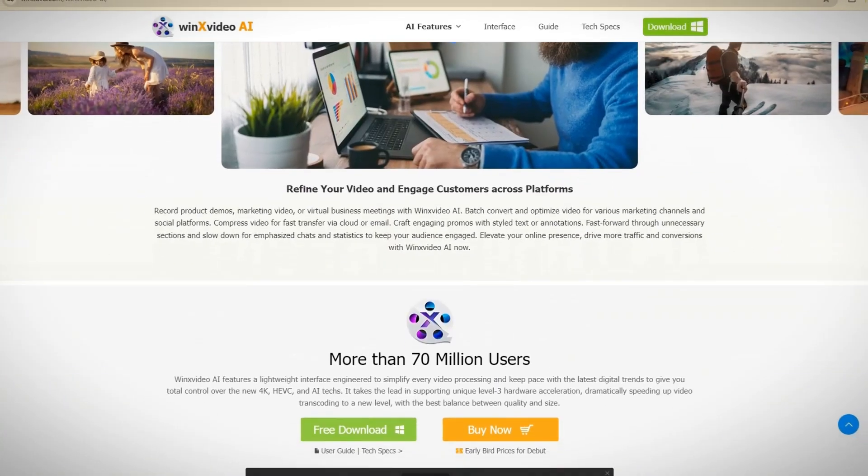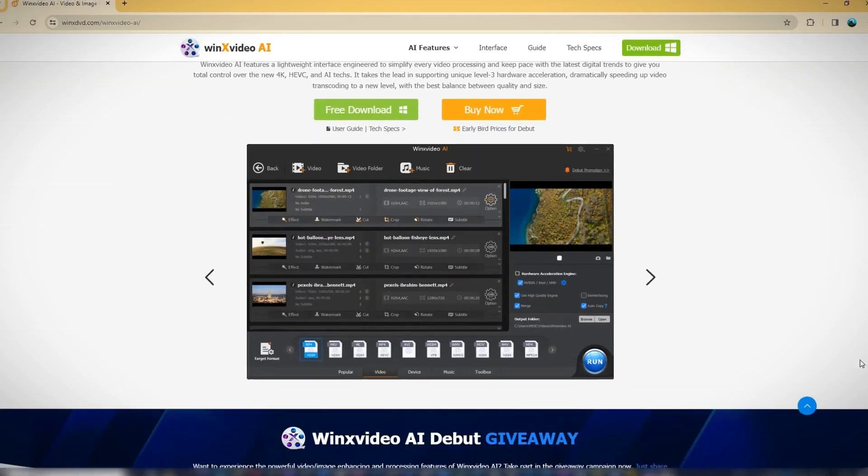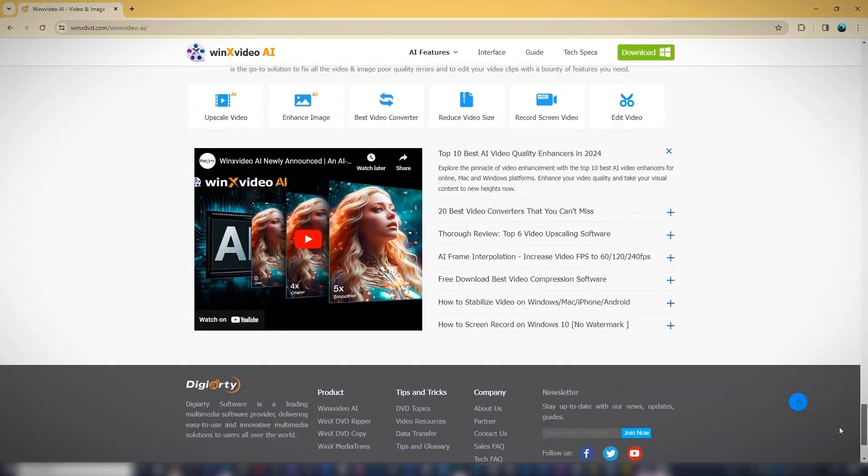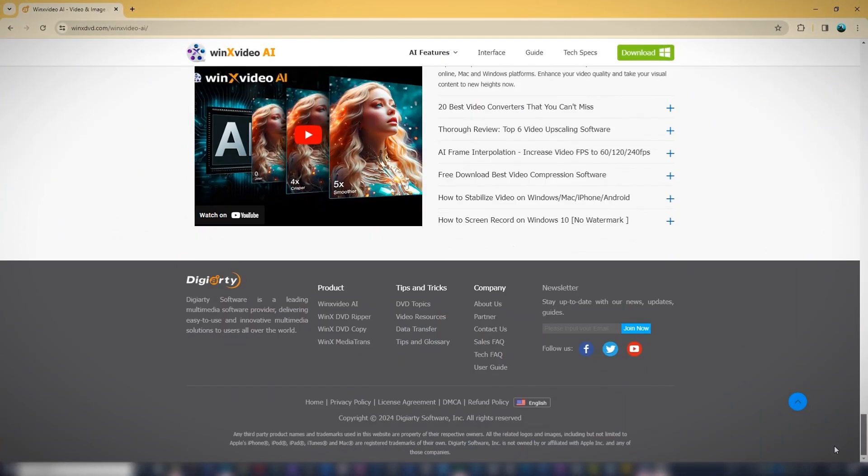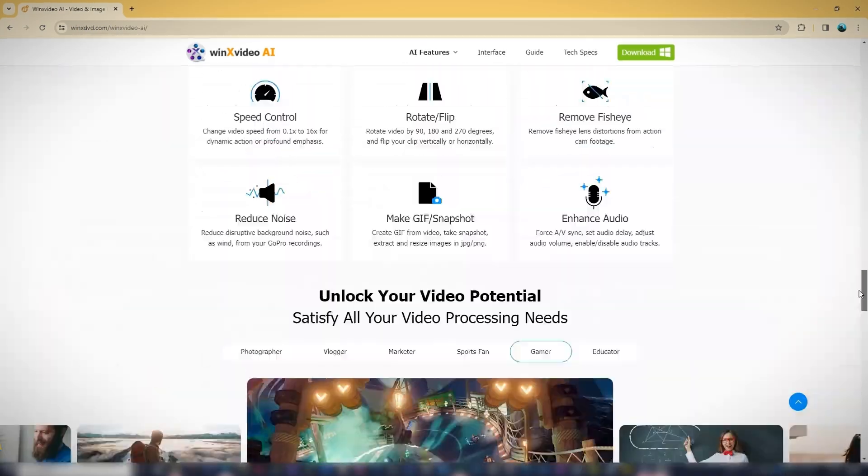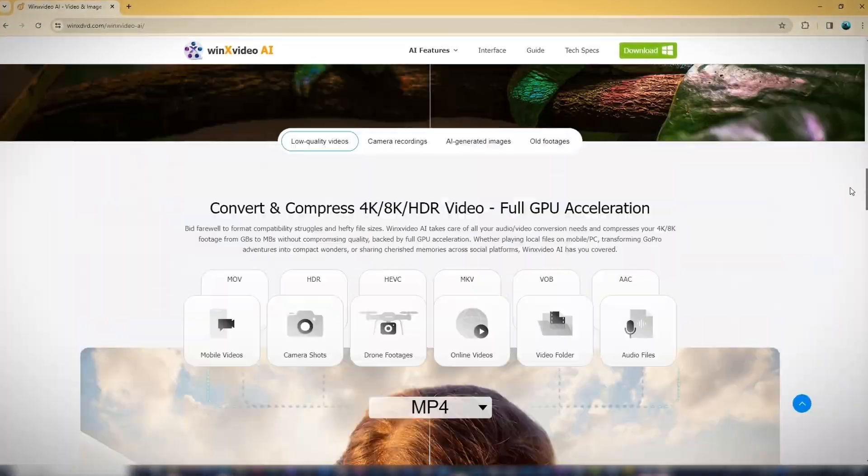You can find links in the video description to visit the website. If you use the second link, you can purchase the software at less than half its original price. Thanks for watching.